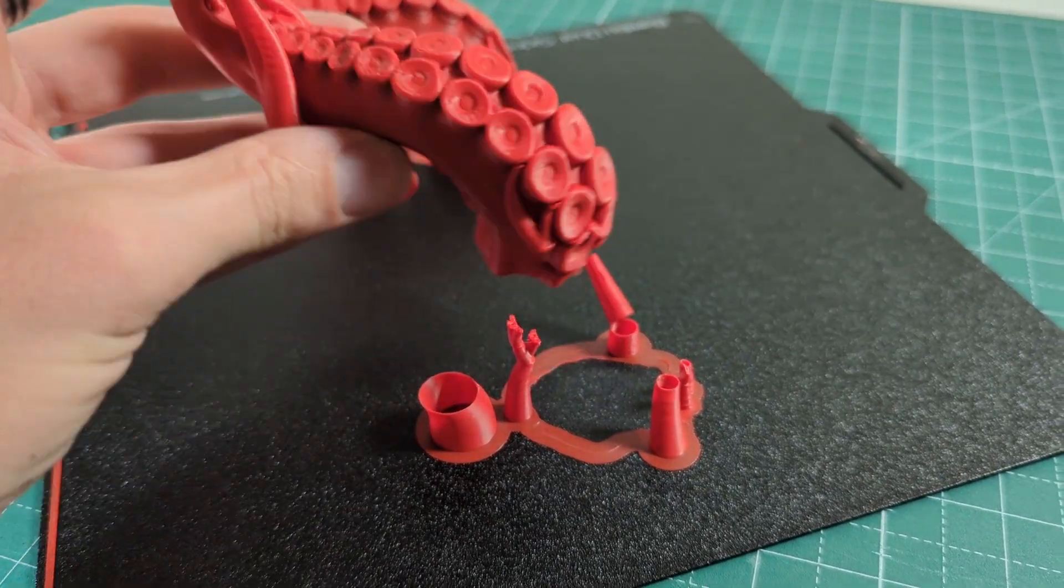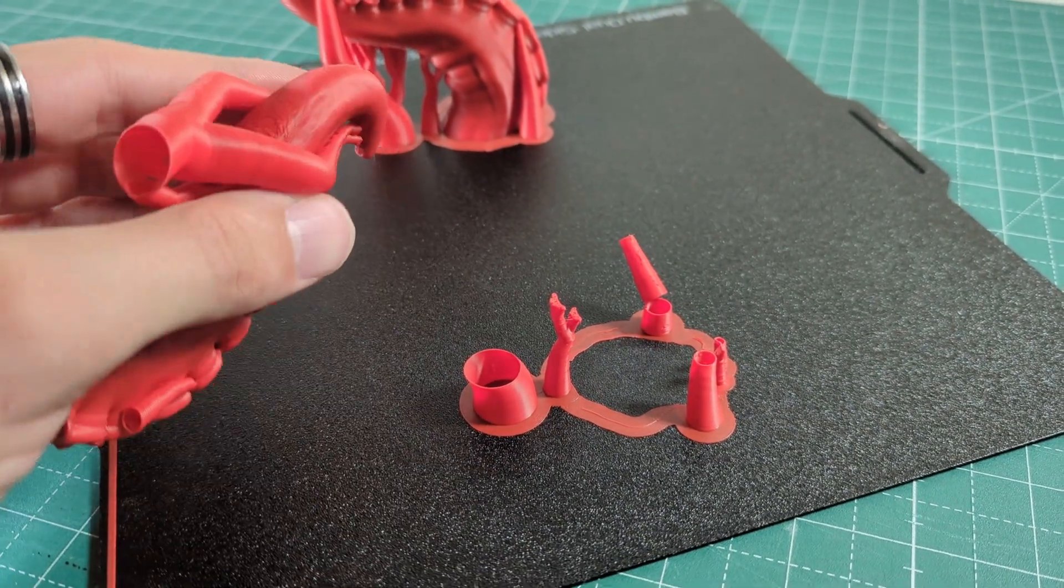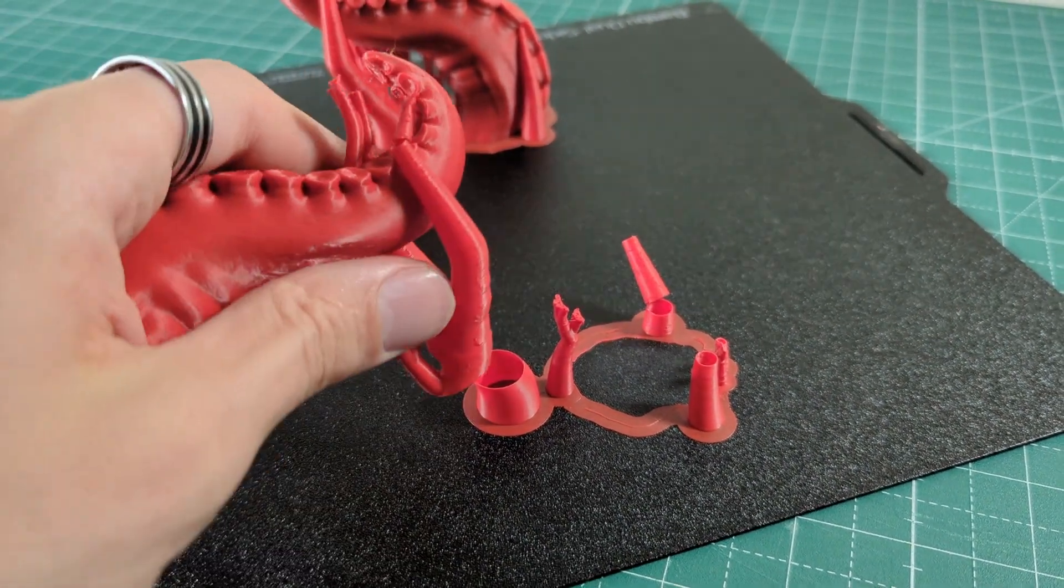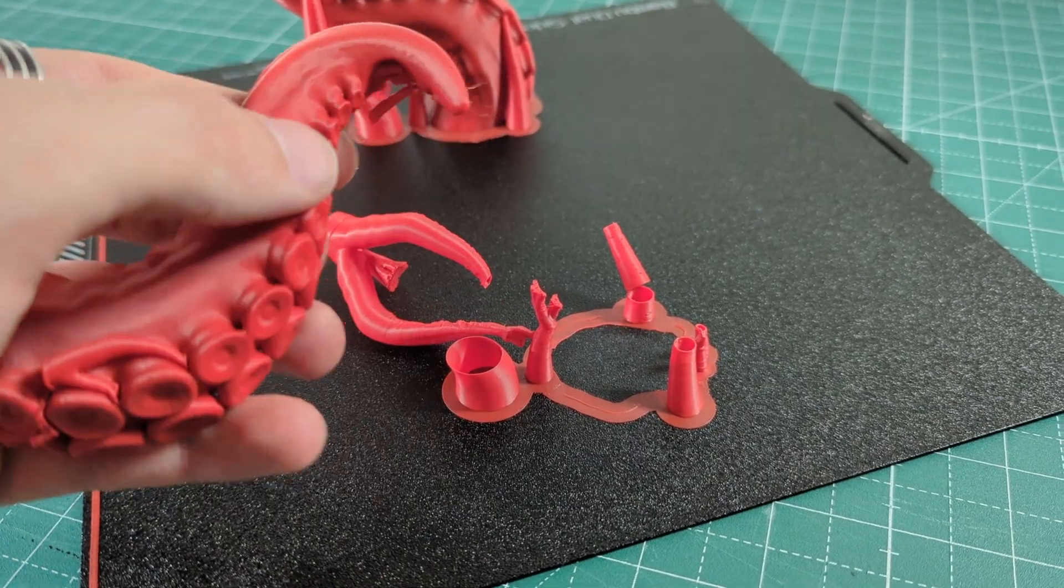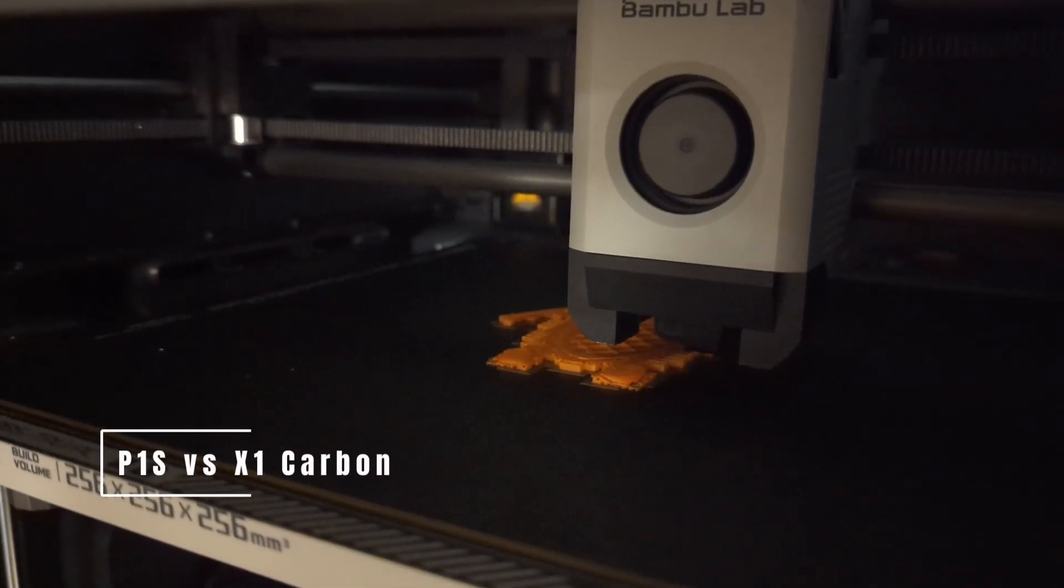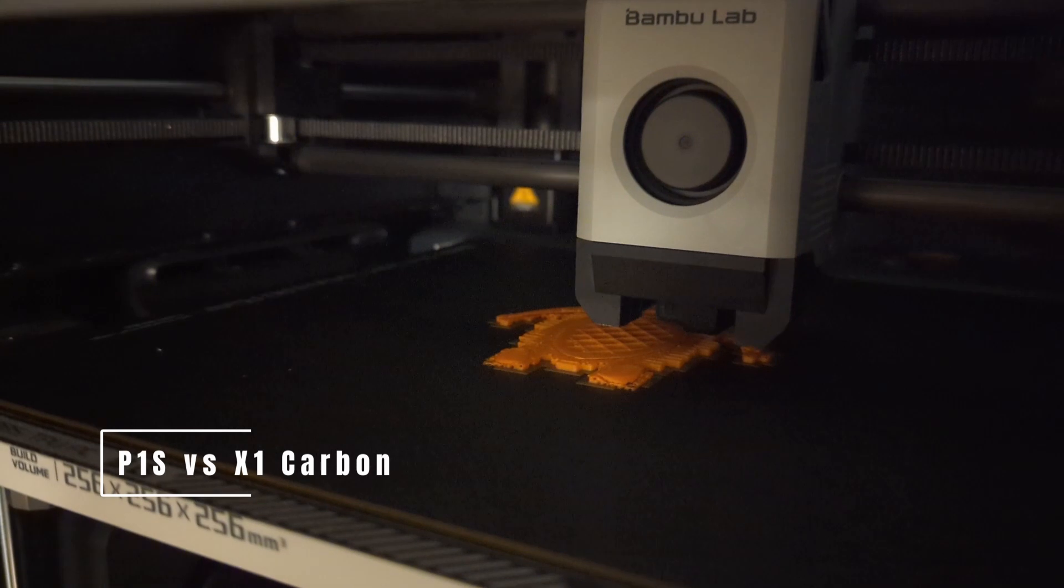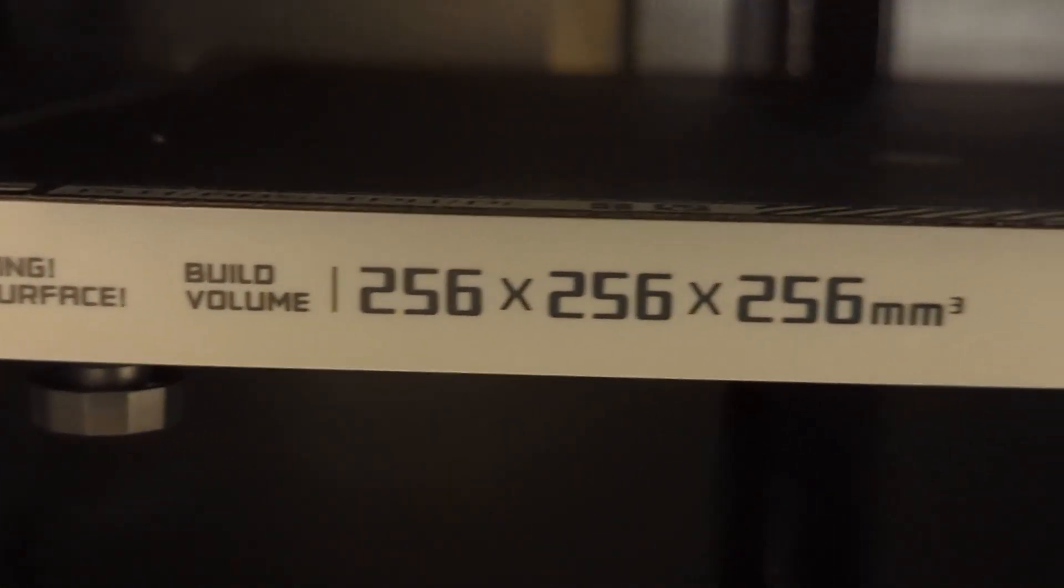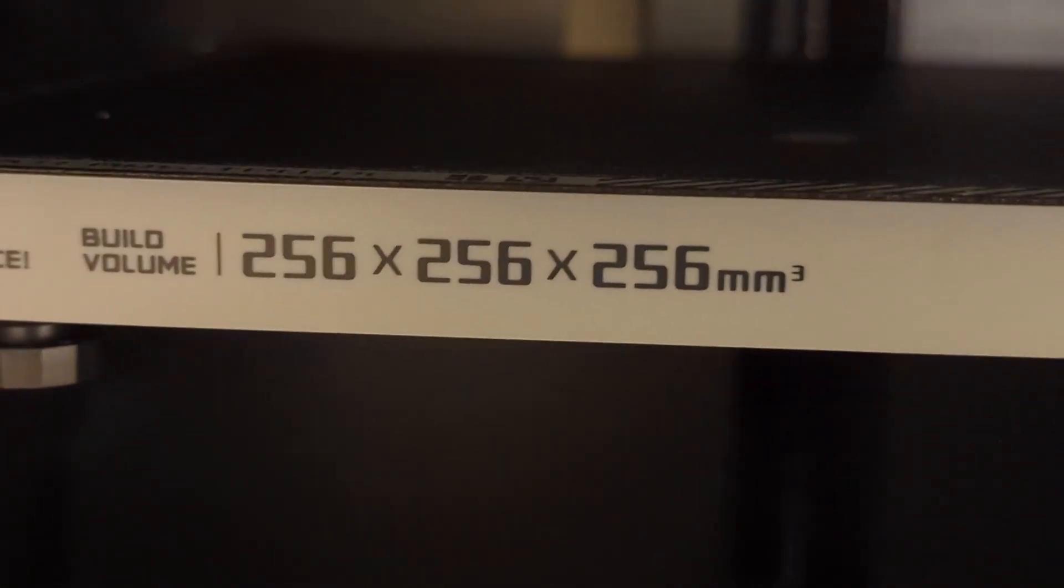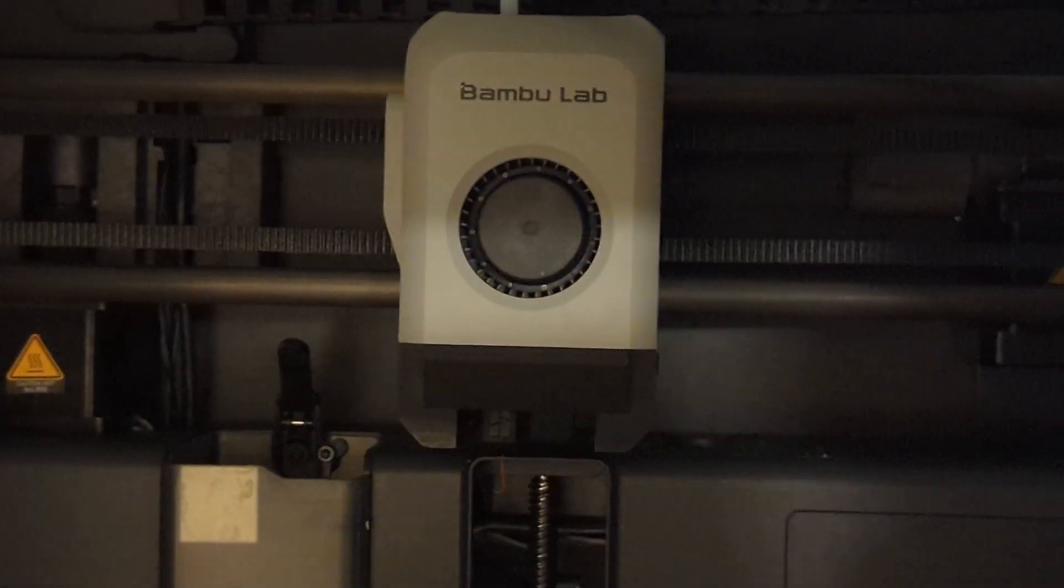And you now might be thinking, well, great, when the P1S can print all of these materials and can do all of that, then why should you even get an X1 carbon? And you are right. The P1S and the X1 carbon have a lot of similarities. For example, they have the same build volume, the same speed, the same tool head, and so on.